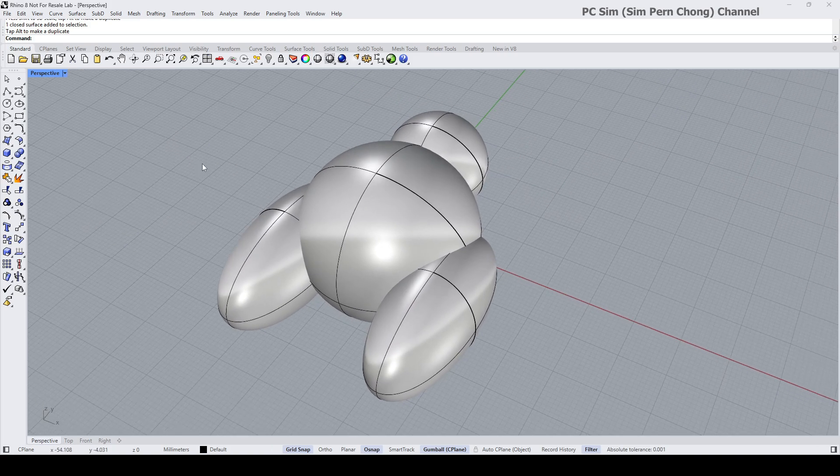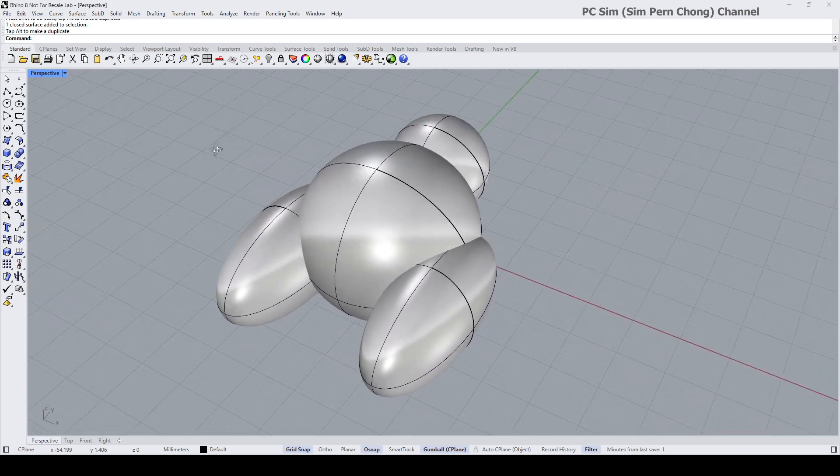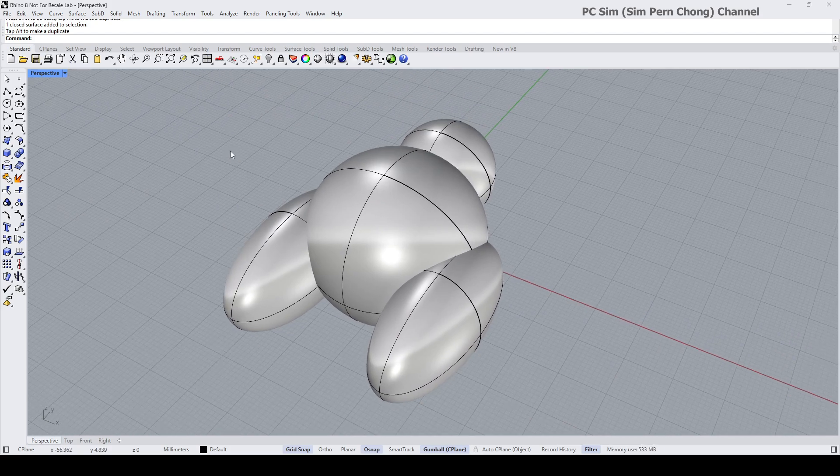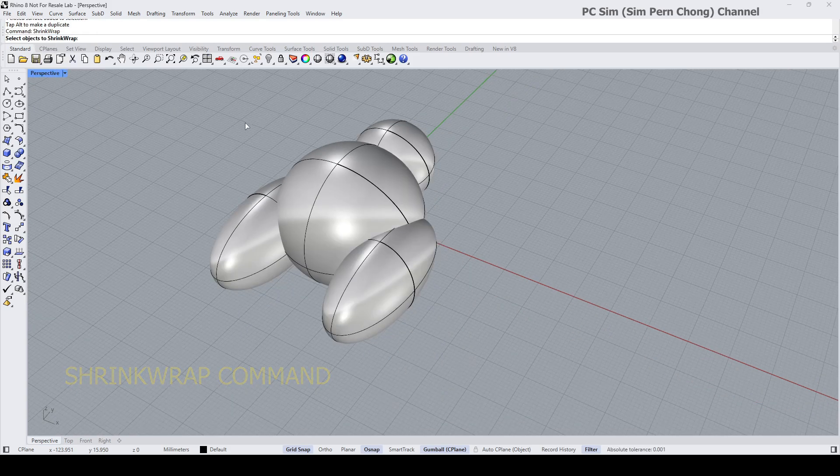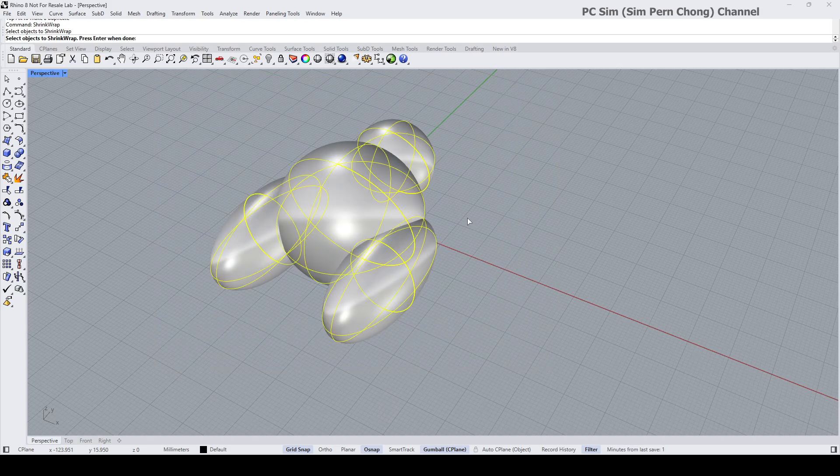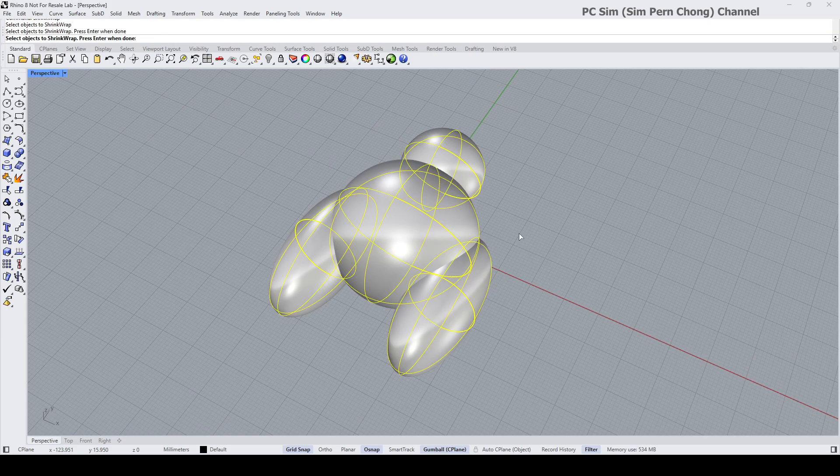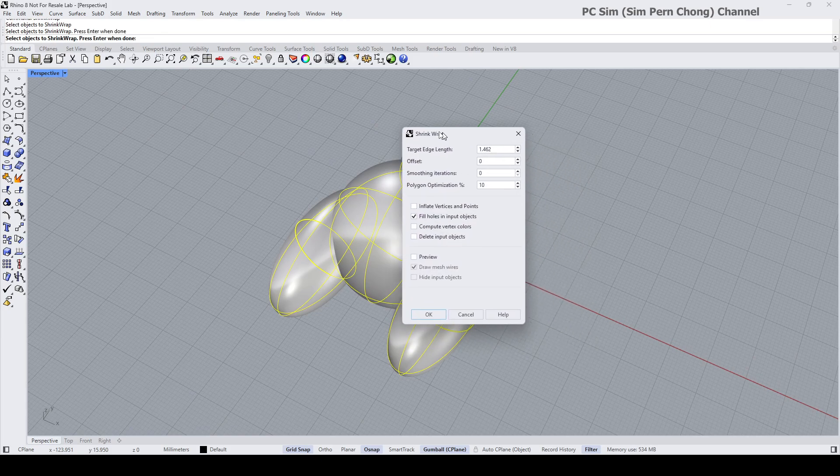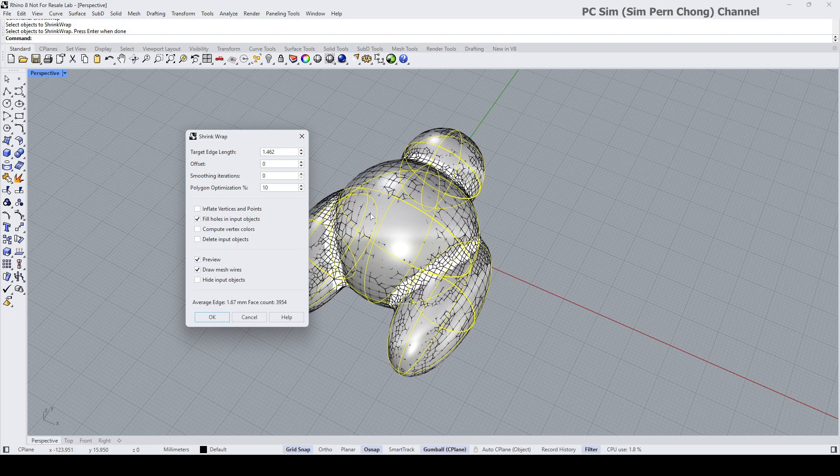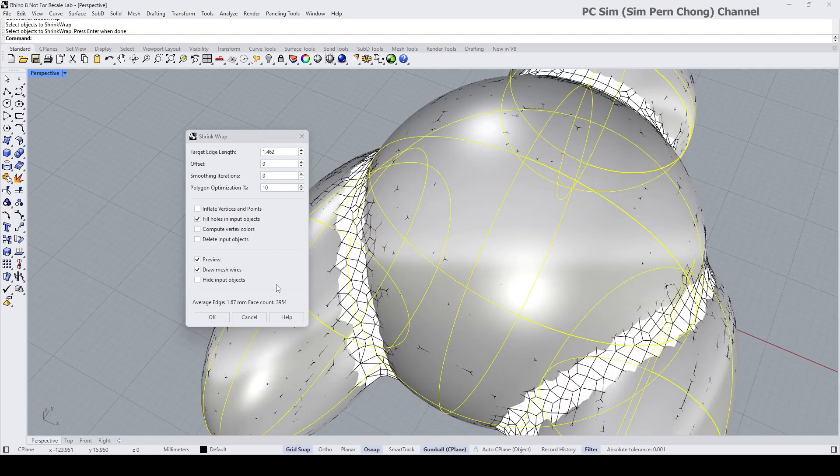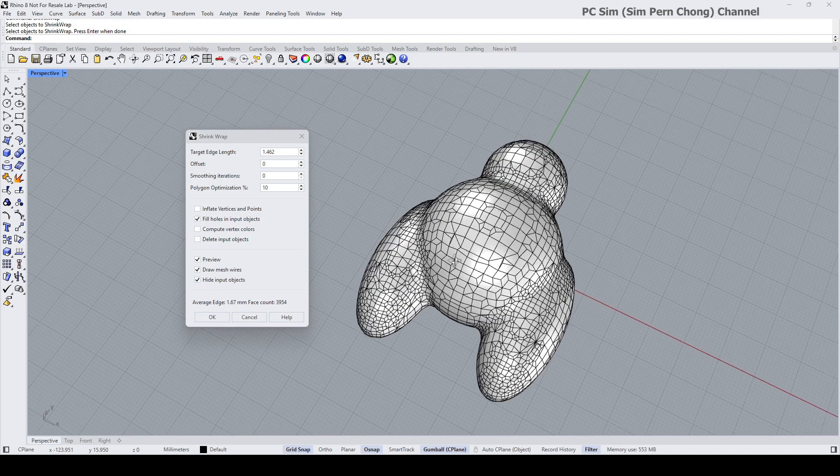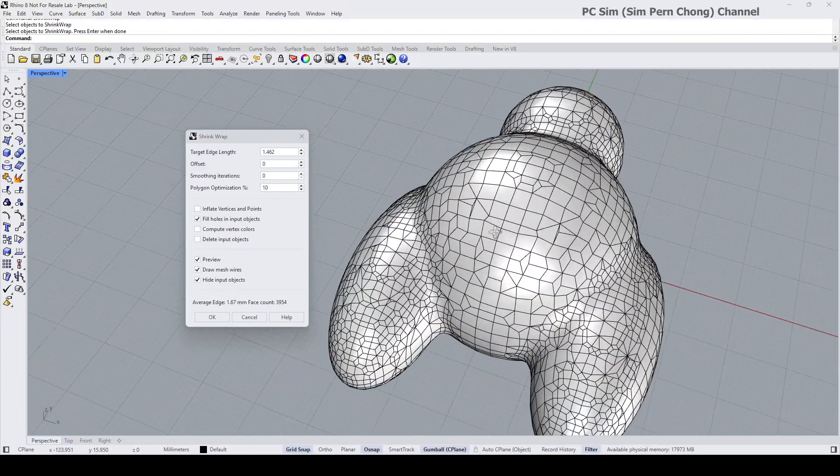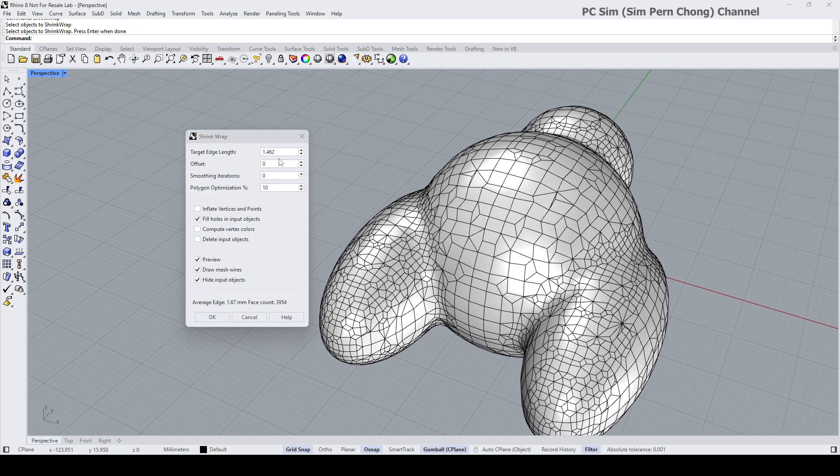Okay, once we have this base shape done, the next thing we want to do is to use the shrink wrap command, which is only available in Rhino 8. Shrink wrap, select objects to shrink wrap, select all these fundamental shapes, press enter, and then you'll be presented with this option over here. What I'm going to do is turn on the preview so that I can see the result, and also click this hide input object as well, so we can see the result in real time.